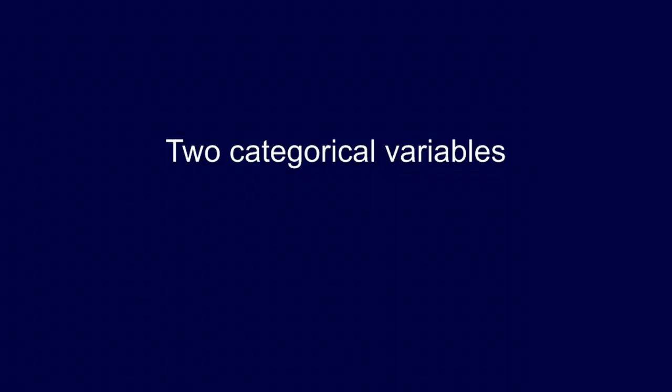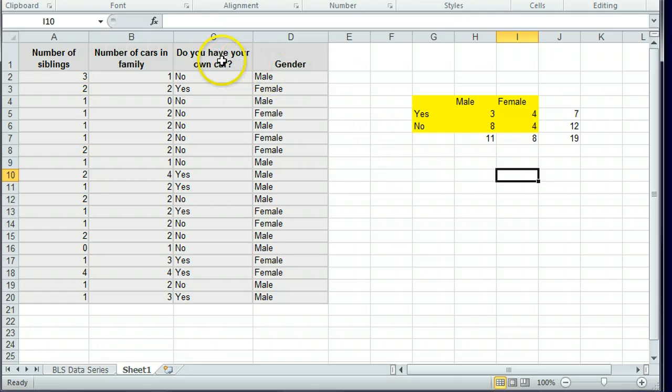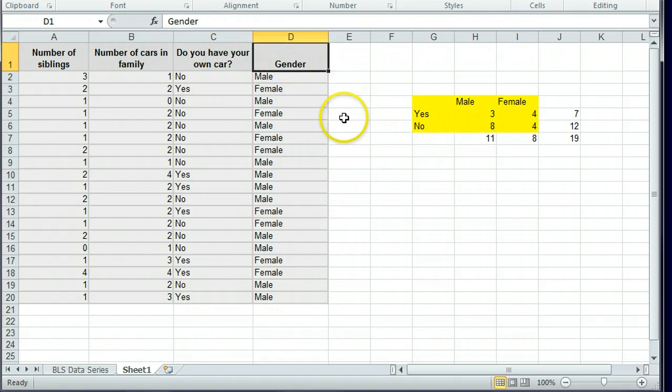Let's continue on with the two categorical variables. We had looked at whether you own a car or not, and your gender, and trying to relate those.